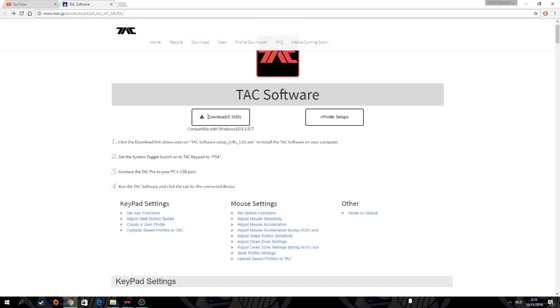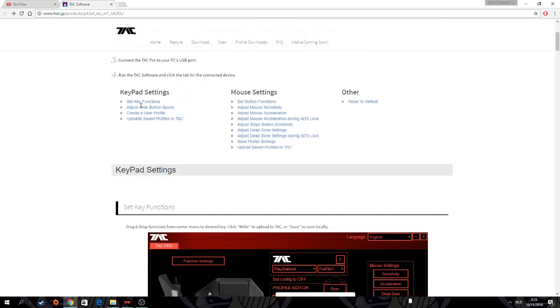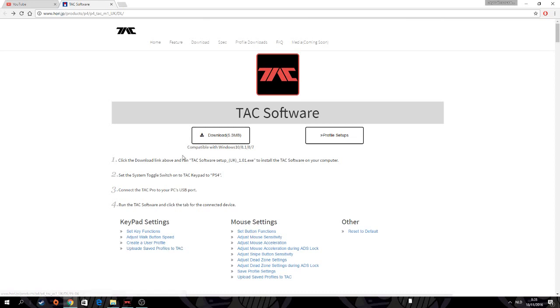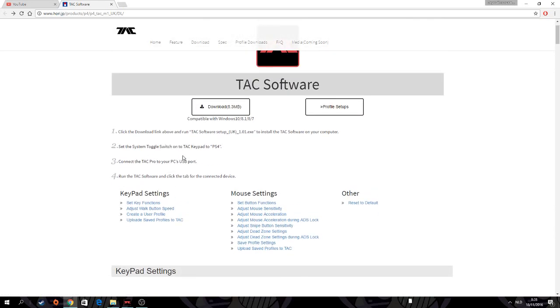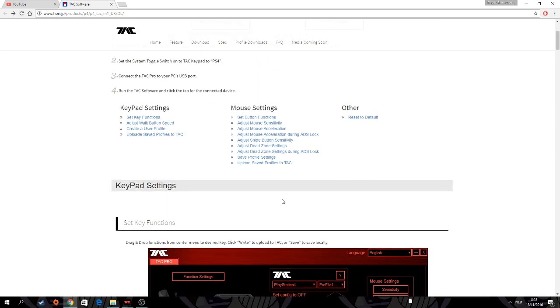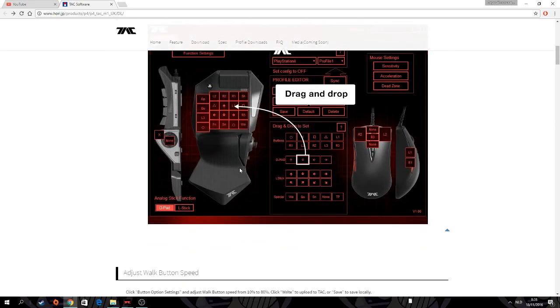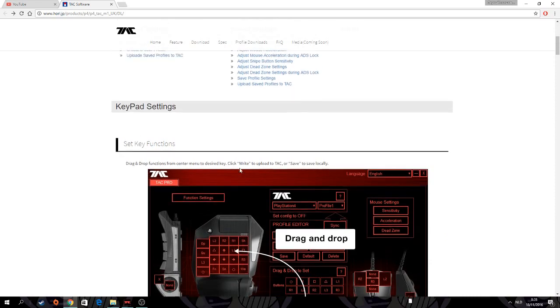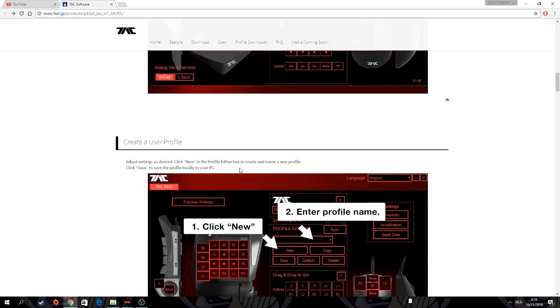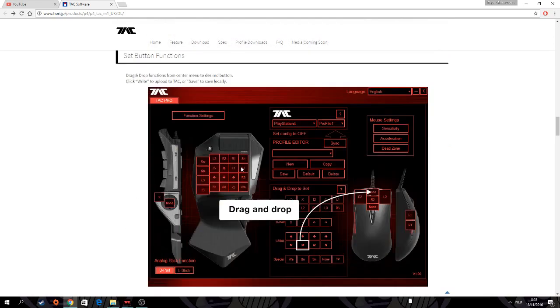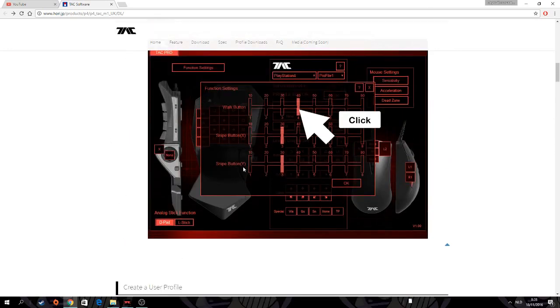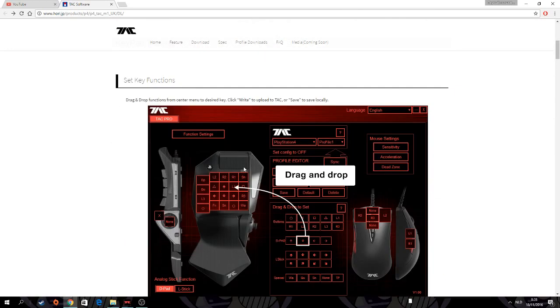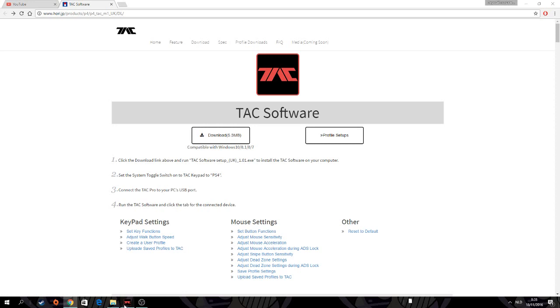Let's go back to that page with software download. You download it. Here is instruction how to use it. You have to connect your TAC Pro to PC via USB port, the same way as with PlayStation. These are instructions, pictures, really easy, not difficult.